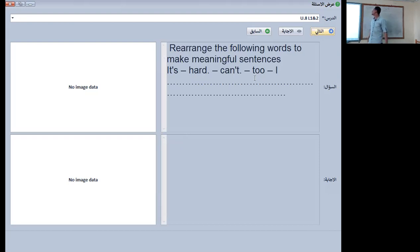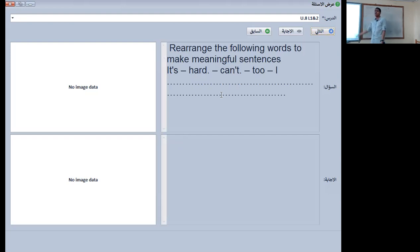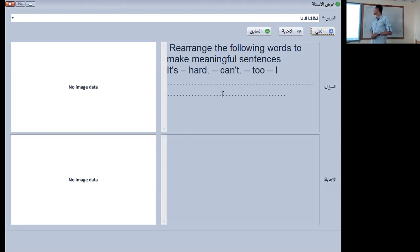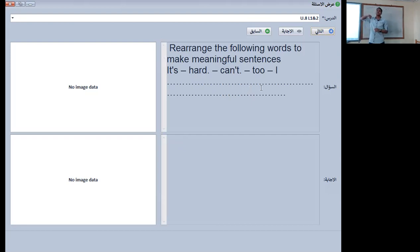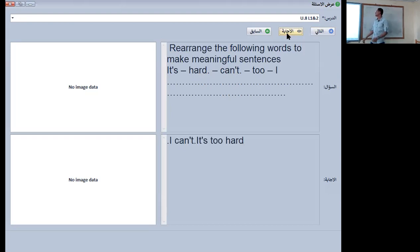Rearrange the following words to make a meaningful sentence: it's, hard, can't, to, I. The right answer is: it's too hard, I can't.